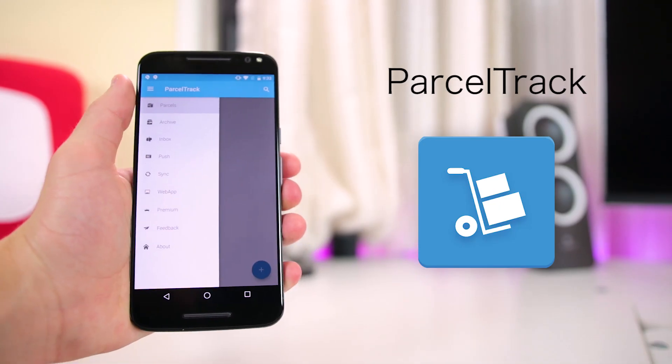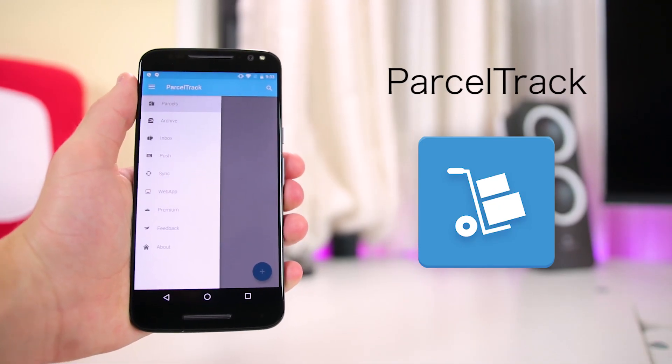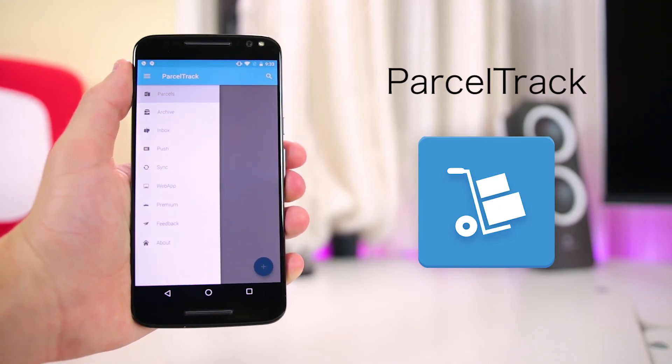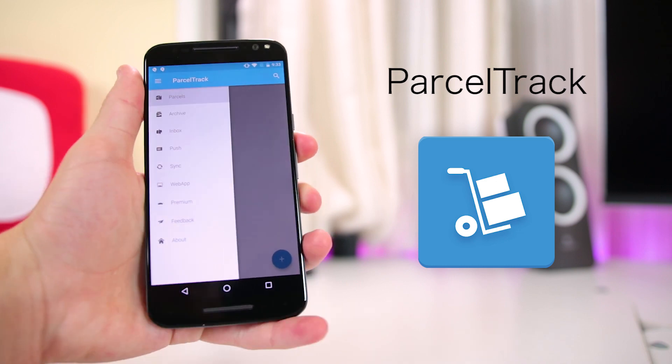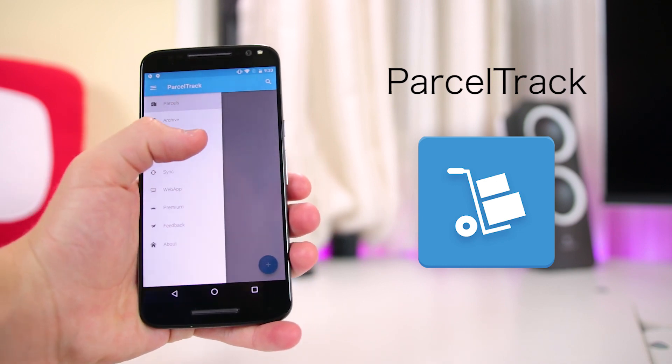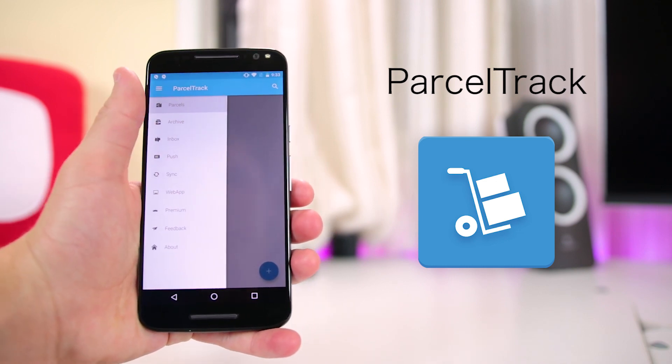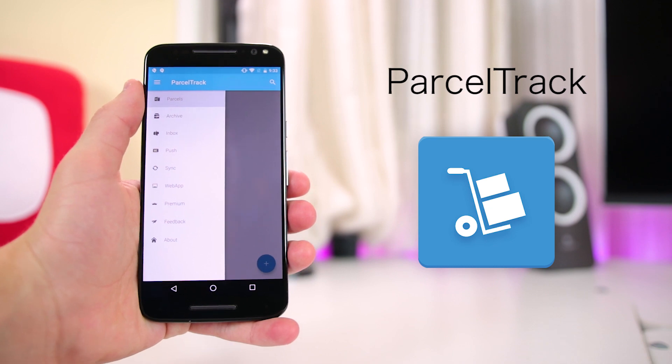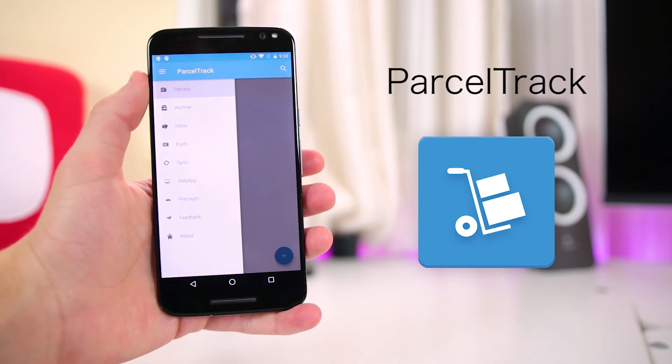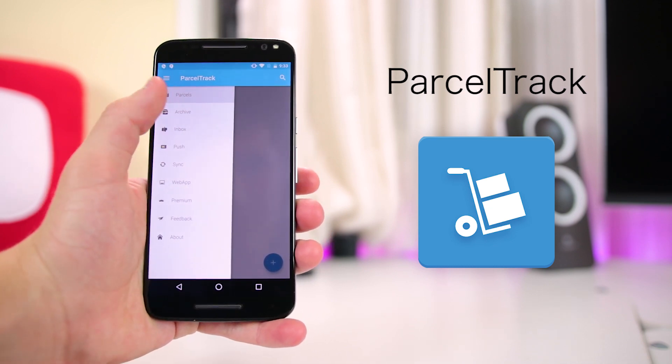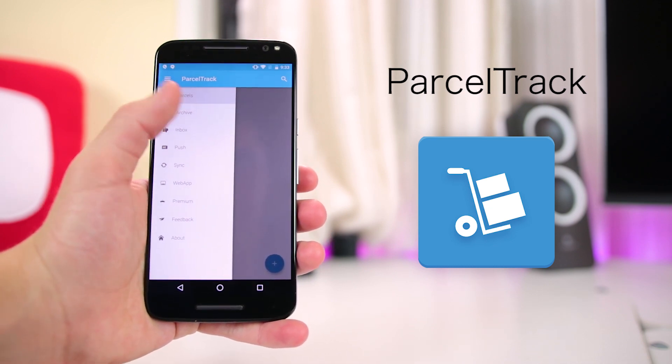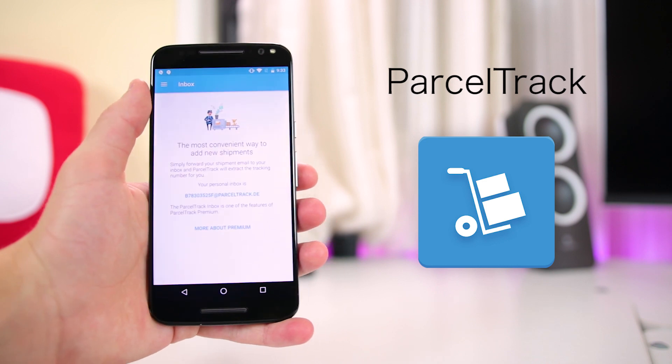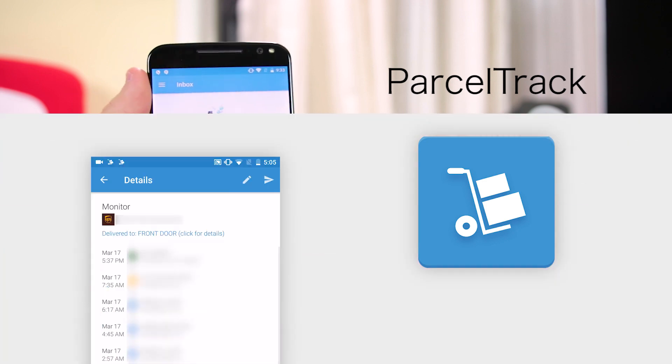Next up, I have an app called Parcel Track. This app is used to track packages you have coming in the mail by using the package's tracking number. I know there's a few other apps out there that can do this as well, but this one does it pretty well and has some really cool features, especially if you decide to upgrade to the premium version.